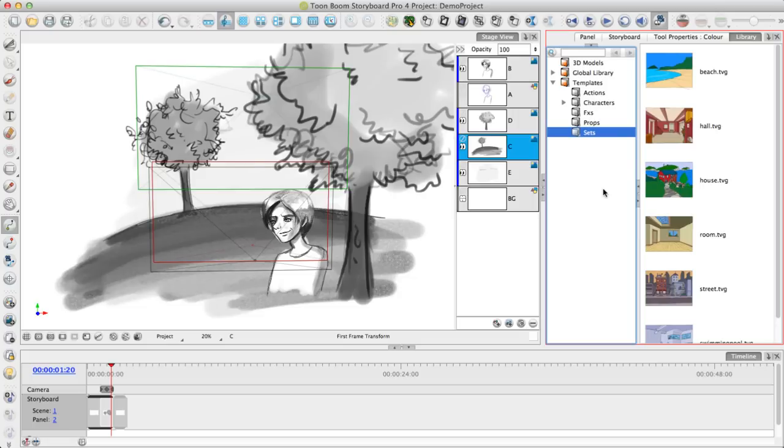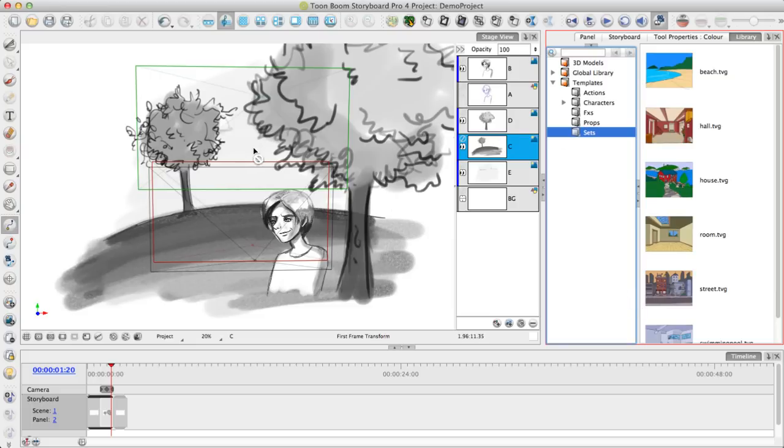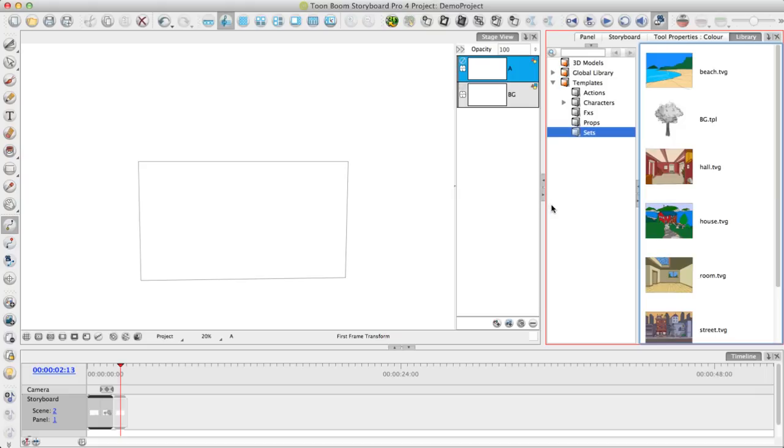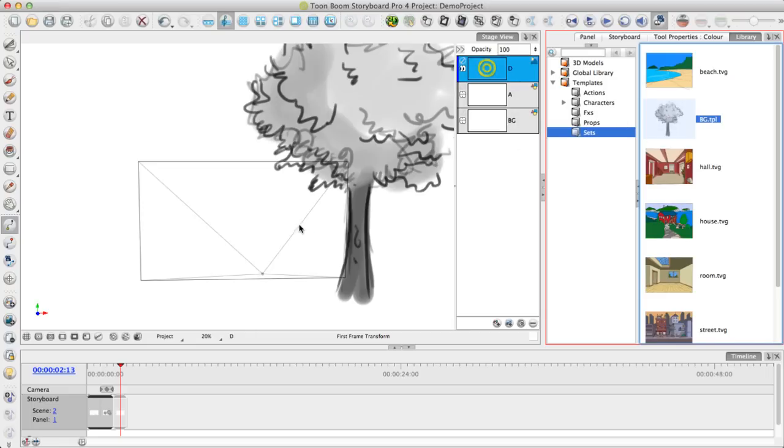Storyboard Pro also has built-in library functionality where you can save drawings for reuse if you're going to reuse those drawings on multiple different panels. For example, in this panel I have quite a few different layers for my background. I can select just the layers I'm interested in or the entire panel and drag and drop it into my library. Now that this element is saved in the library, I can go to a new panel and drag and drop the element into the panel when I need to so I can access that drawing quickly.